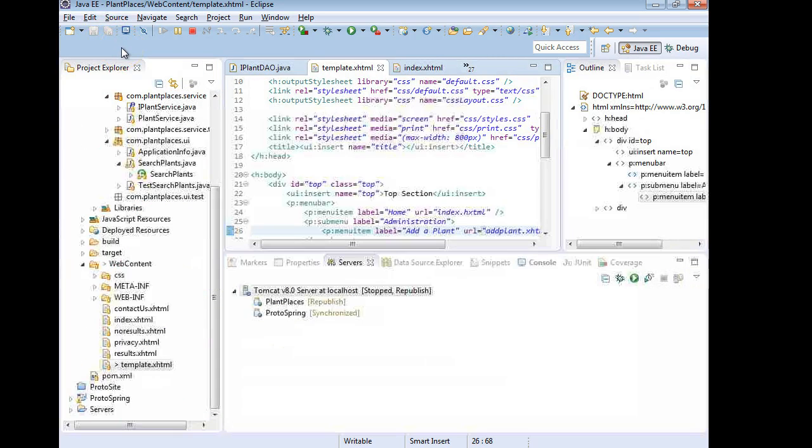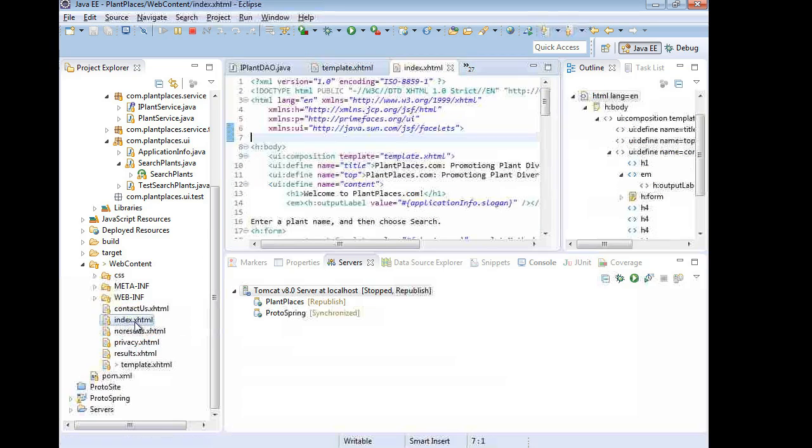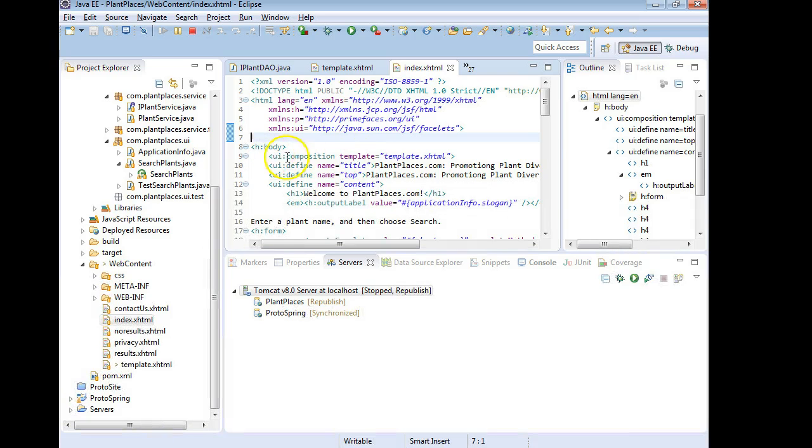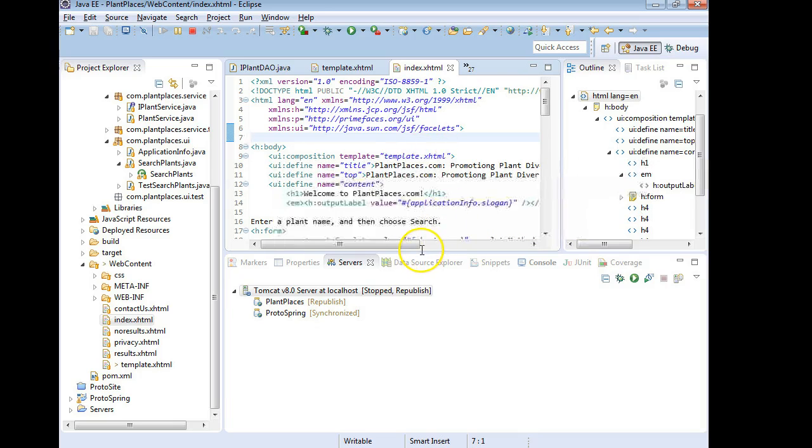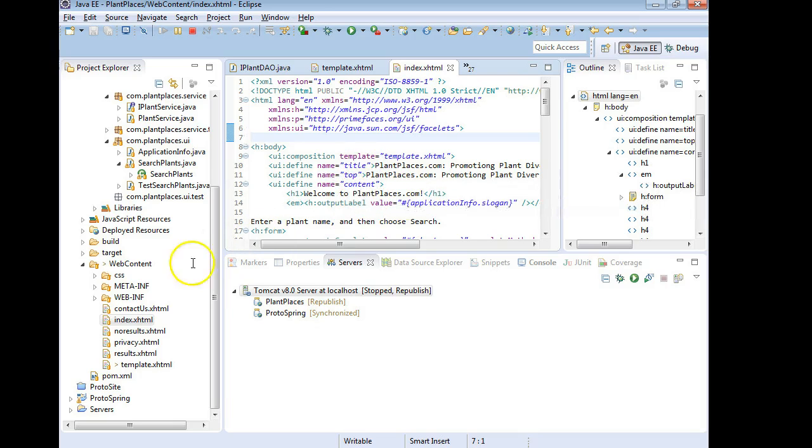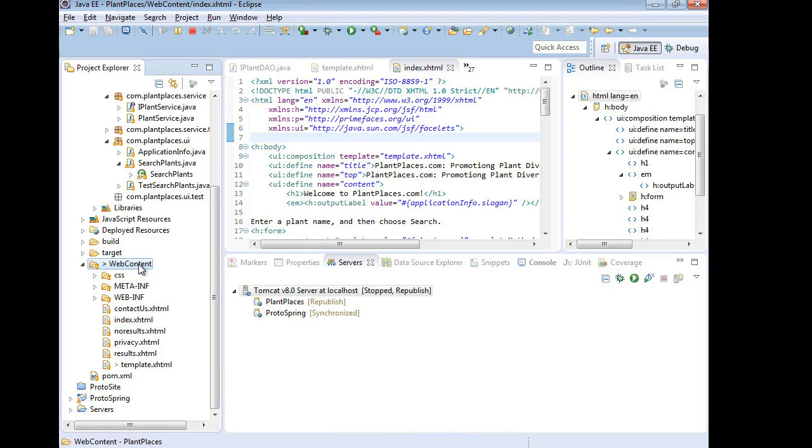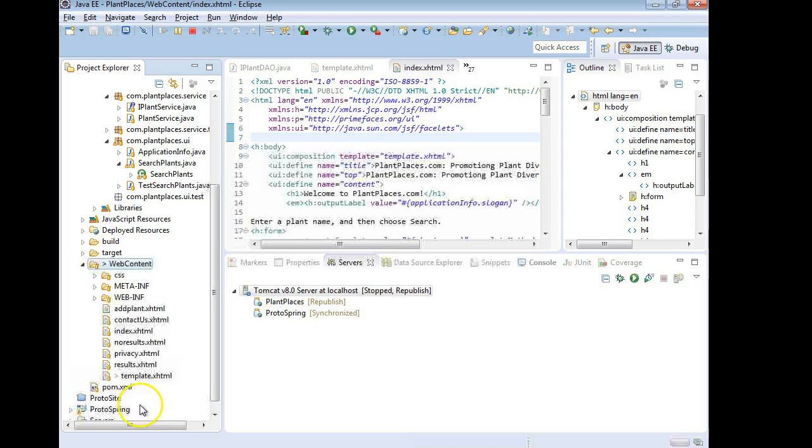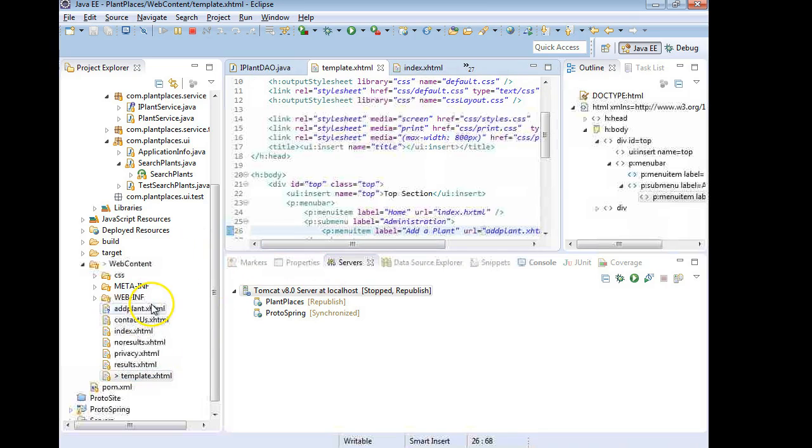Now we do want this menu to be universal and so I take a look at index.xhtml and remember this is an example of using a template because we have the UI composition element here and we're saying that we're using the template.xhtml. This is an excellent starting point. So a simple control C and then back up to the web content folder and control V and let's call this addplant.xhtml. Hopefully my memory is correct and that's the name of this menu option. Let's just double check. So addplant.xhtml, yeah that's correct.